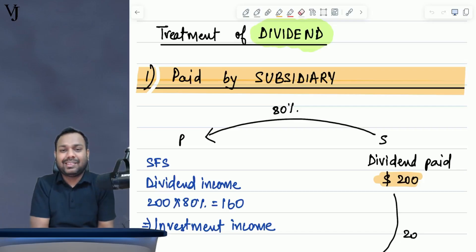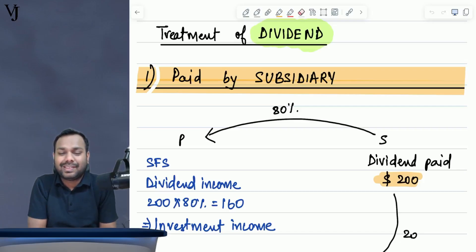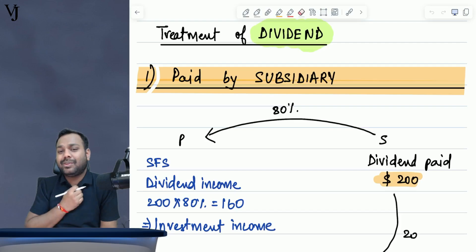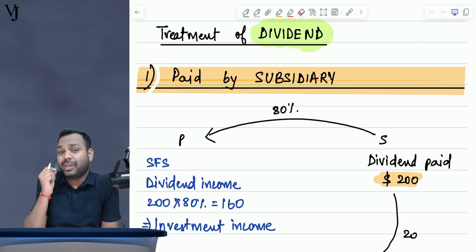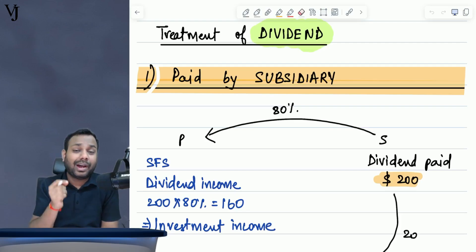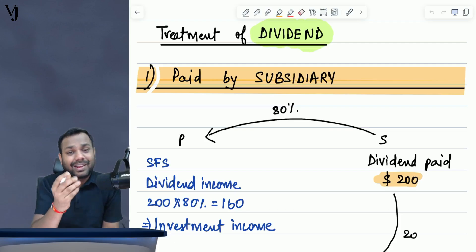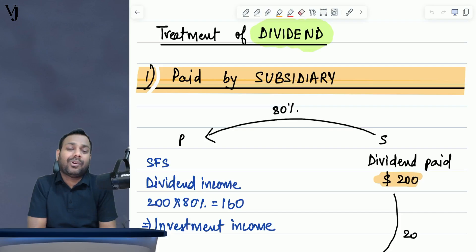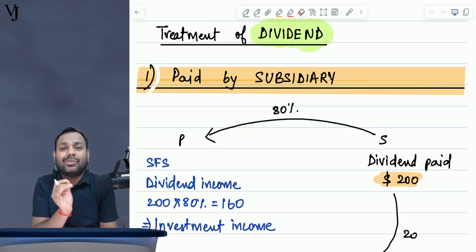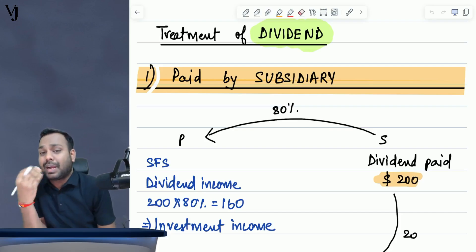Hello guys, this is Vishal Jain, your faculty for SACFR and SBI paper. Today I am here to discuss with you a very important yet confusing topic for all of you — that is treatment of dividend in case of group accounts.